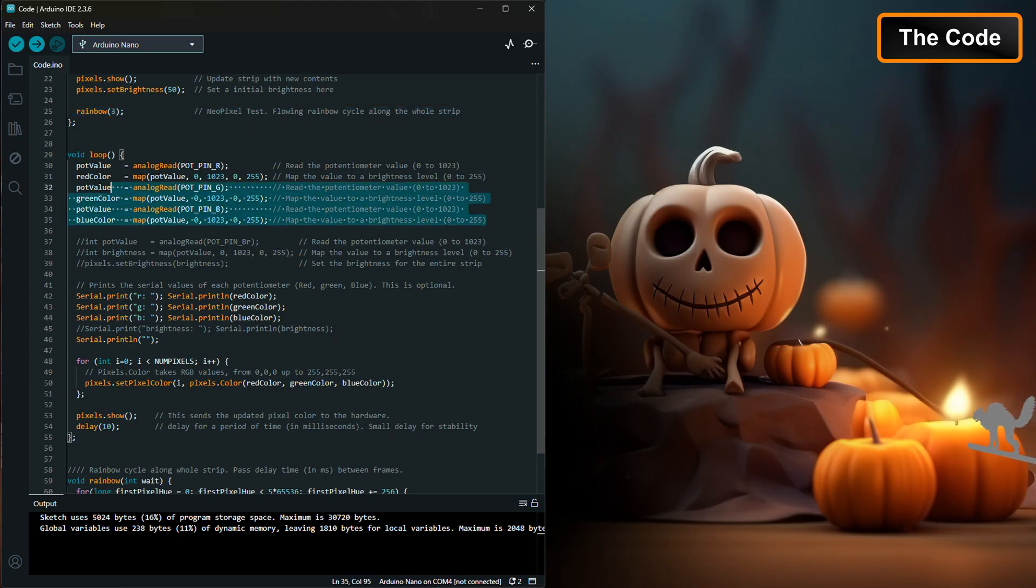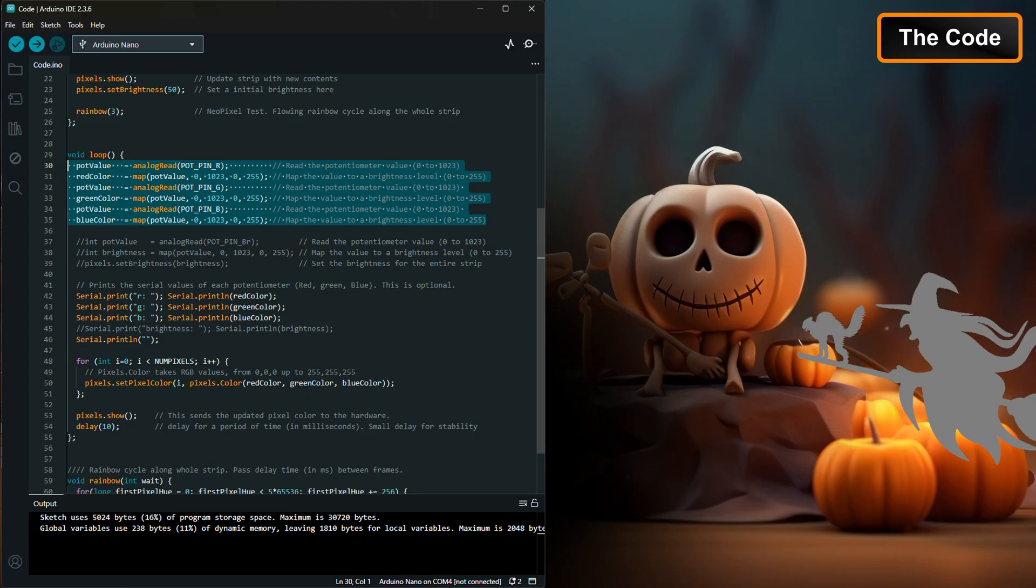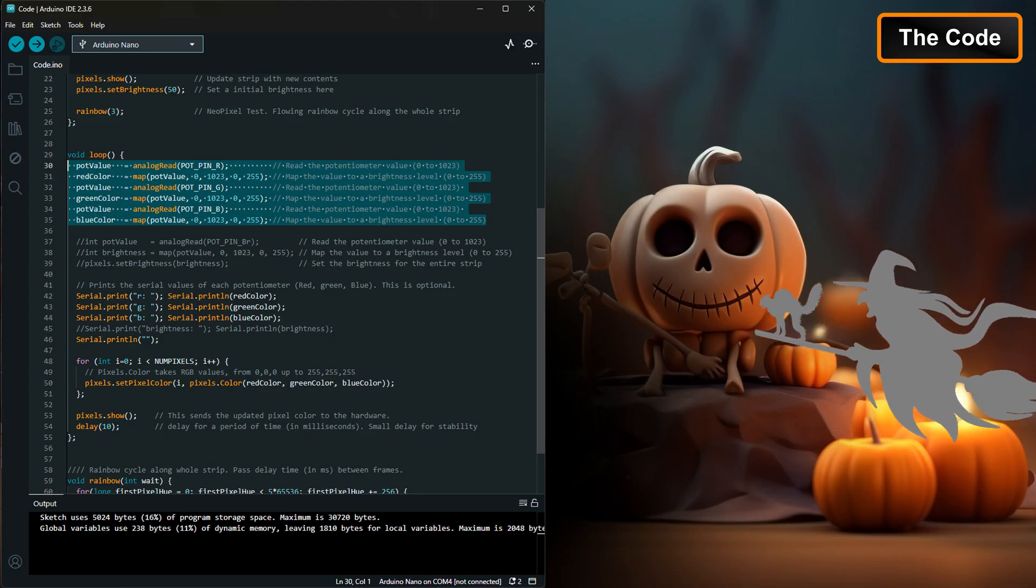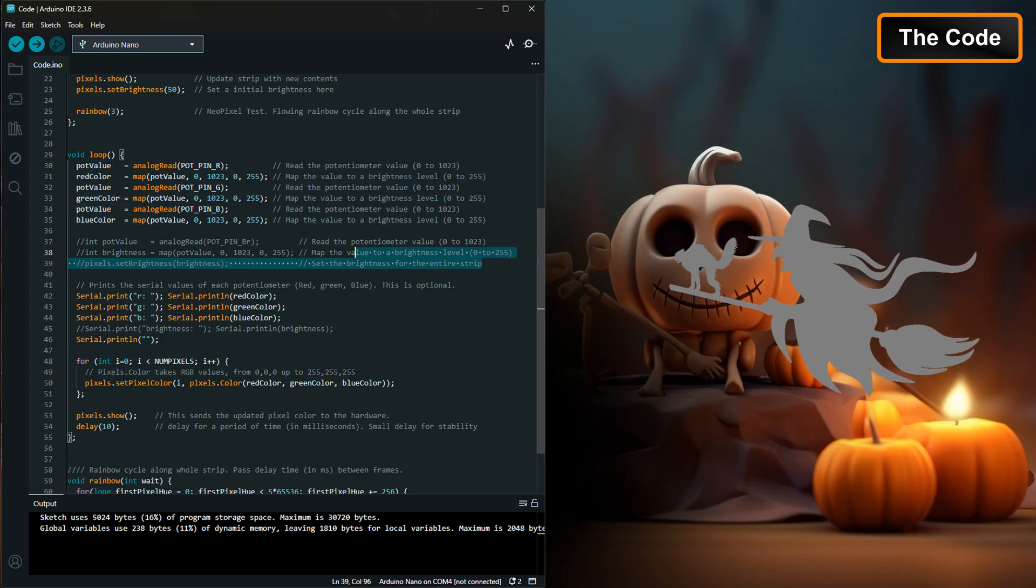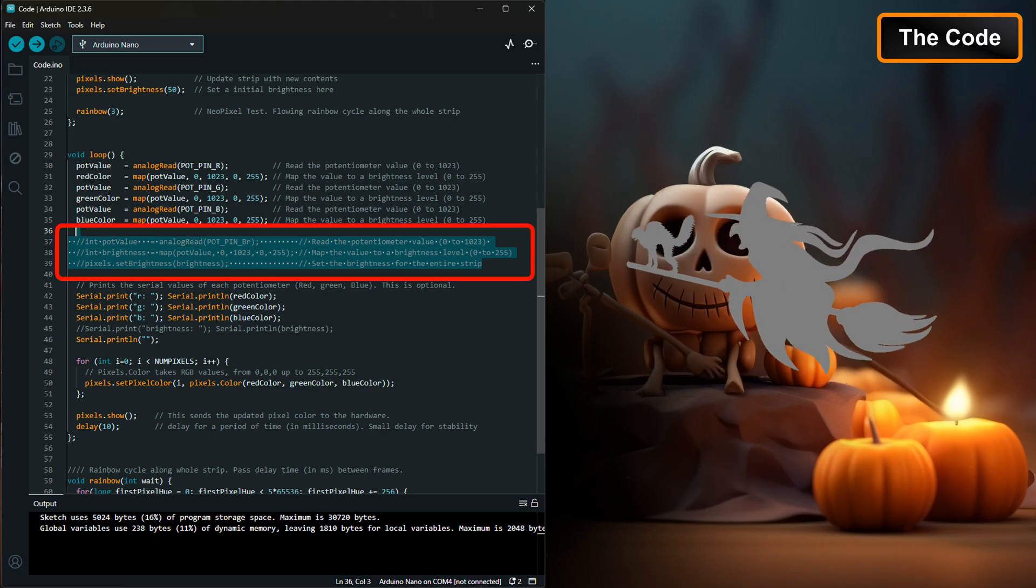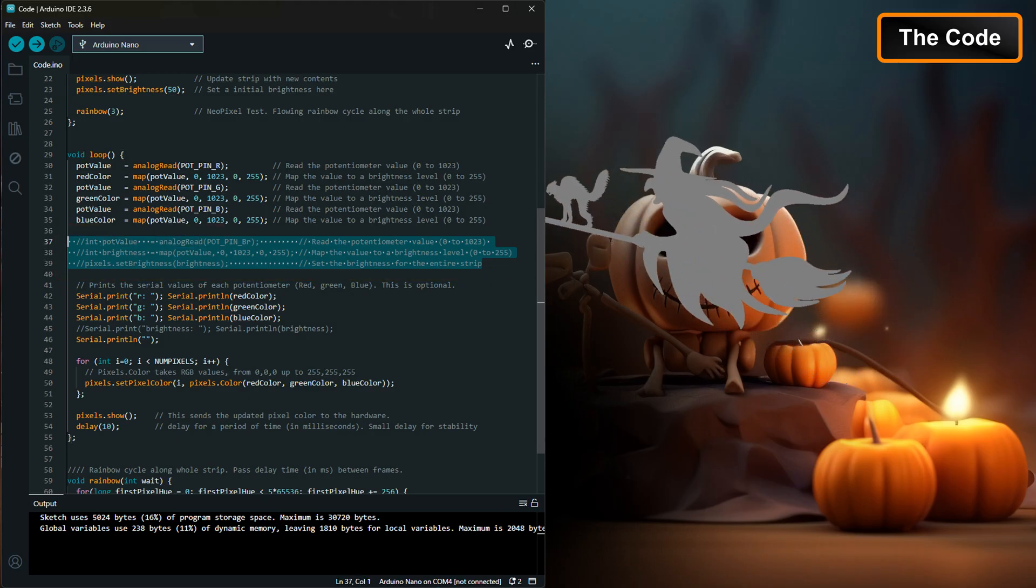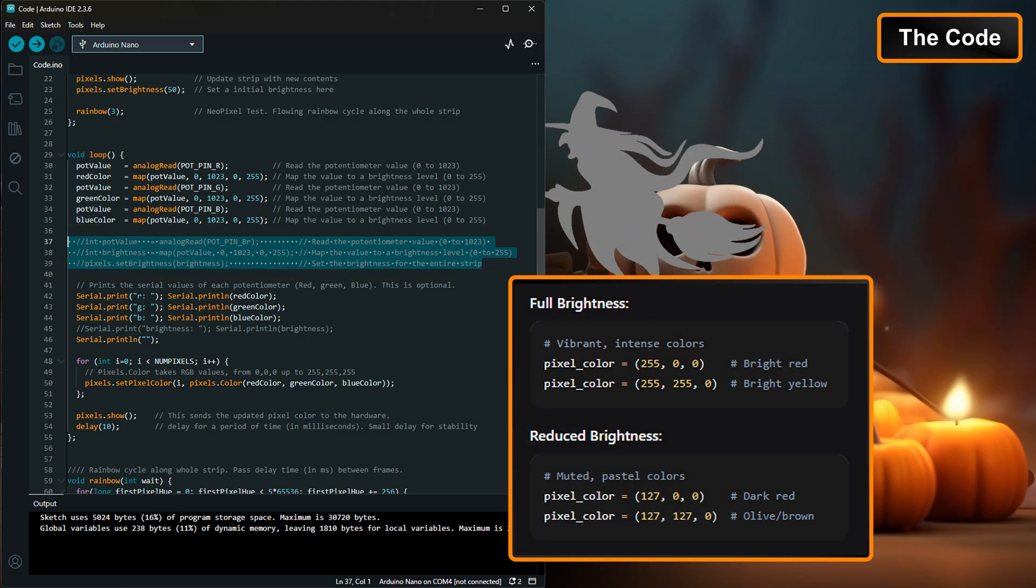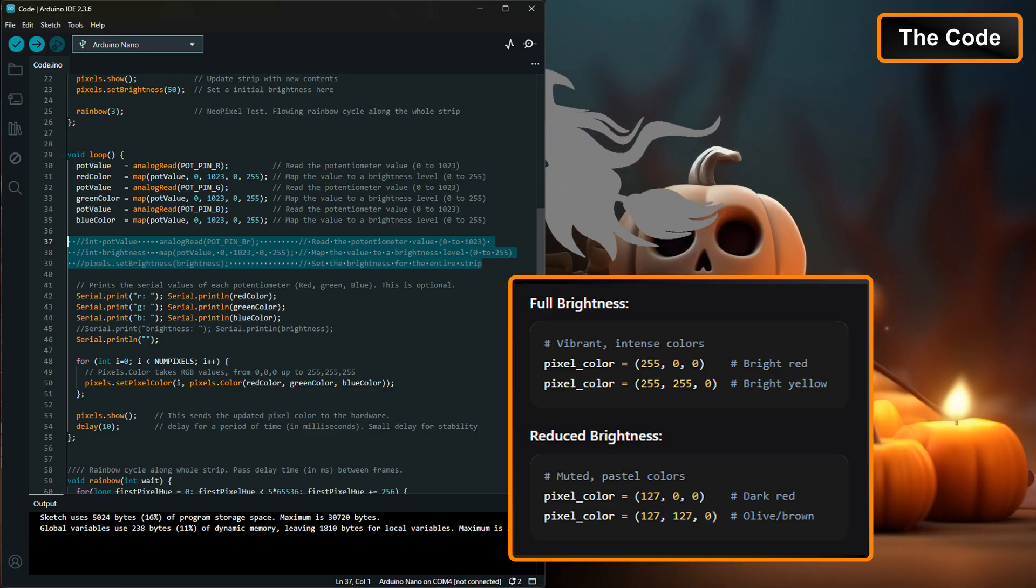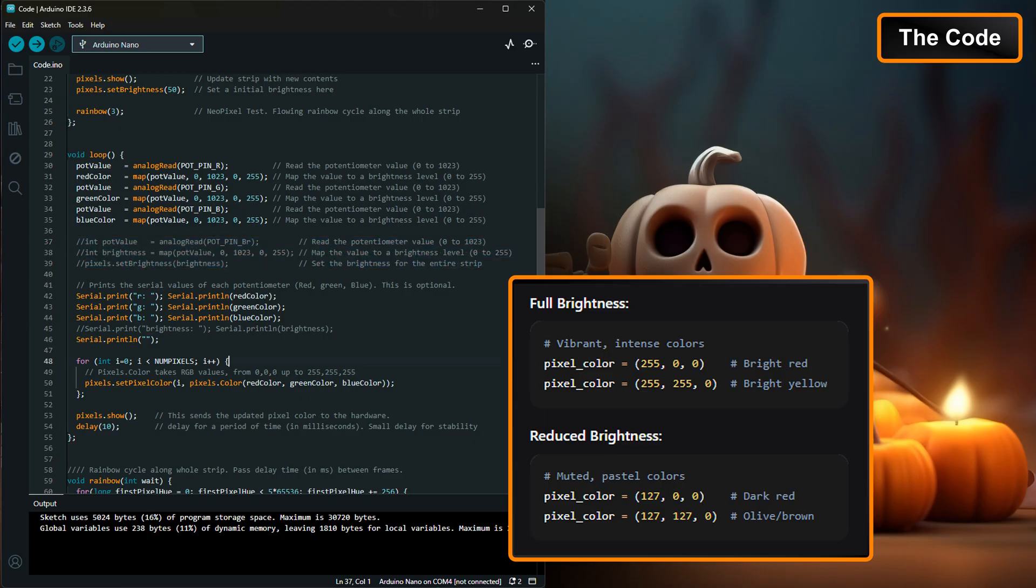The loop section continuously reads the potentiometer value, mapping it from a 0 to 1023 range to 0 to 255. You'll notice I commented out the brightness control section. This is because during my testing, I found that the NeoPixel library's brightness setting proportionally scales all the RGB values, which significantly alters the LED's perceived color and intensity.